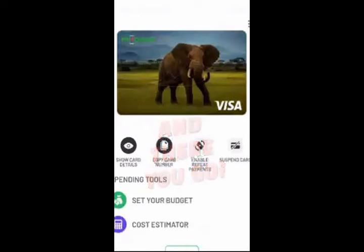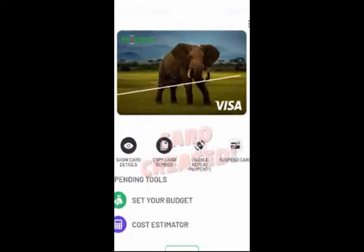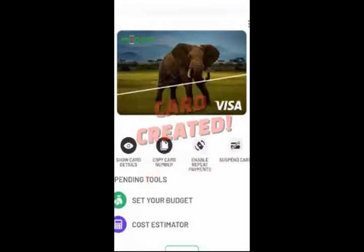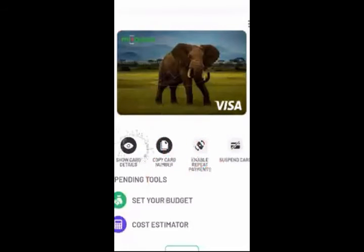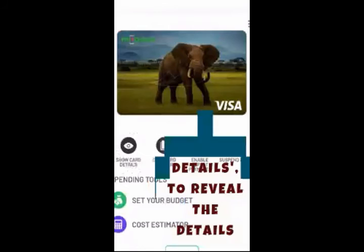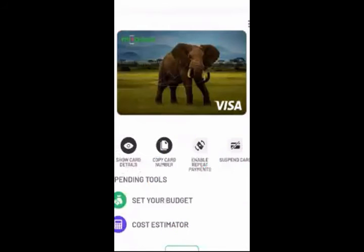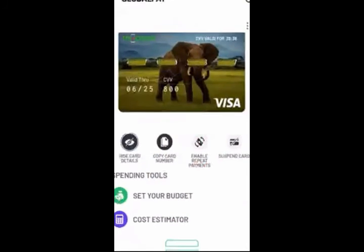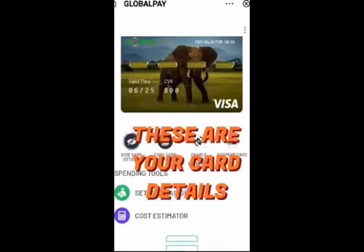There you go — card created. Tap Show Card Details to reveal the details. These are your card details.